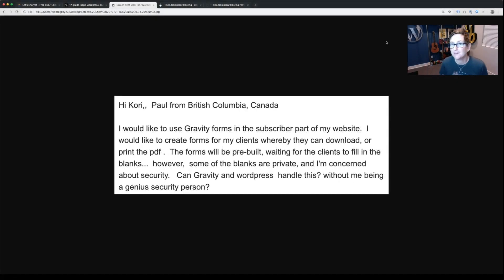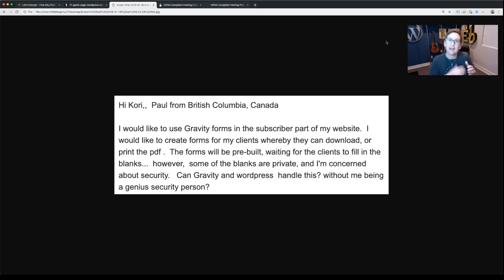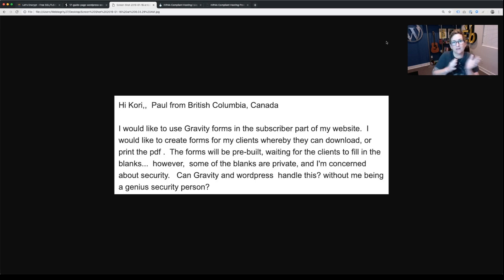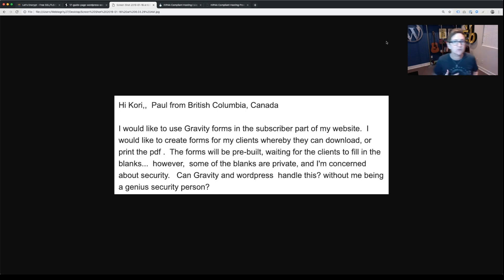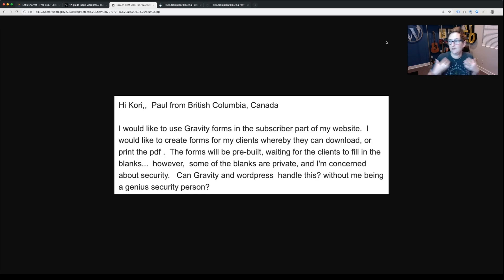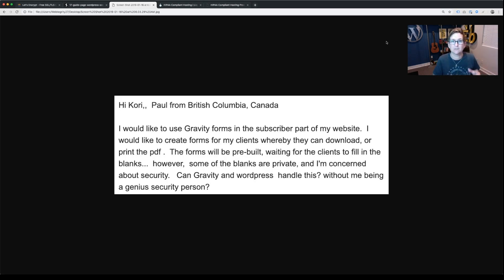I absolutely love this question, Paul, because so many of us are not security experts. While WordPress core is extremely secure as long as we're keeping everything up to date, I do get concerned about collecting information and having it live in a MySQL database, which is what WordPress uses to house and store all of its content. This is where you have to start thinking about HIPAA compliance and all sorts of legal issues. If you're a freelancer or an agency developing websites for clients, you should become at least knowledgeable about IT, security, and firewalls — you need to be educated.